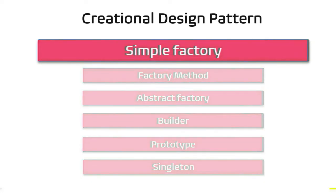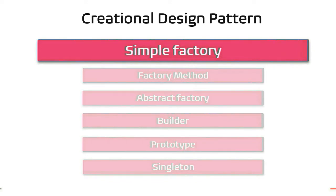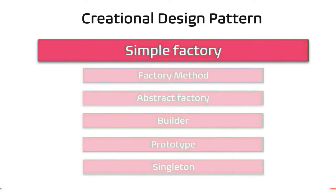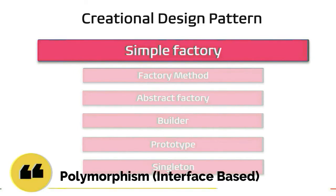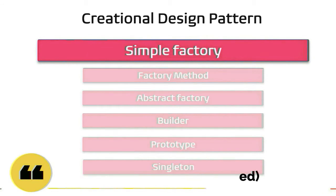I believe before learning any design pattern, you should have clear understanding about interface and polymorphism. If you would like to refresh on these topics, please watch my video on these first before watching any design pattern videos, especially the video on interface-based polymorphism. The links are available in the description.